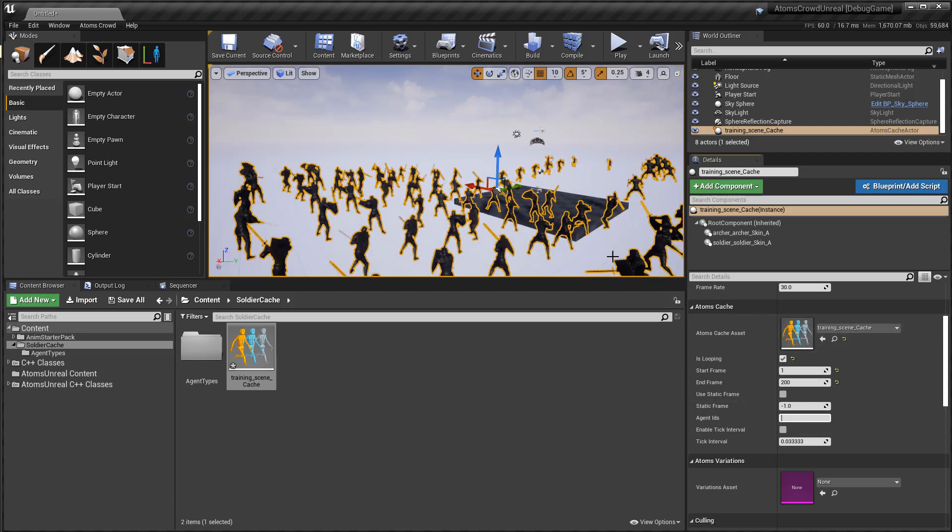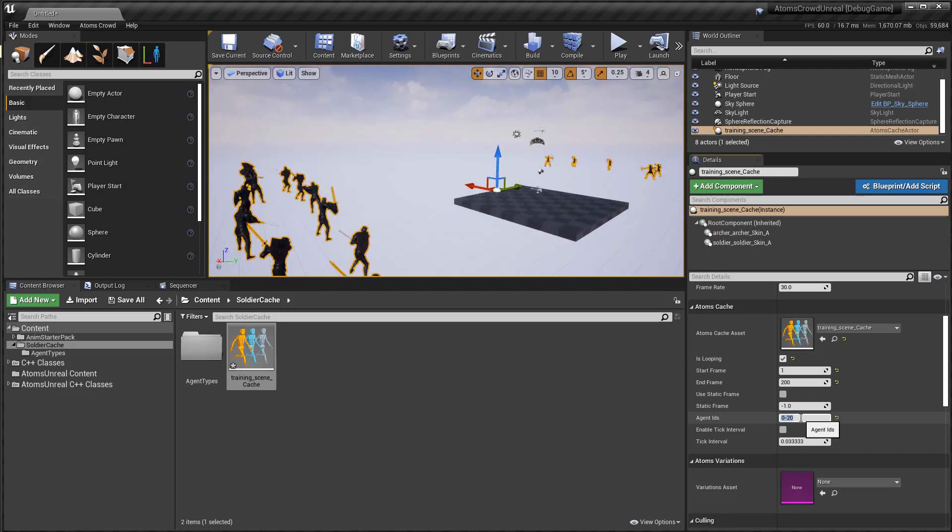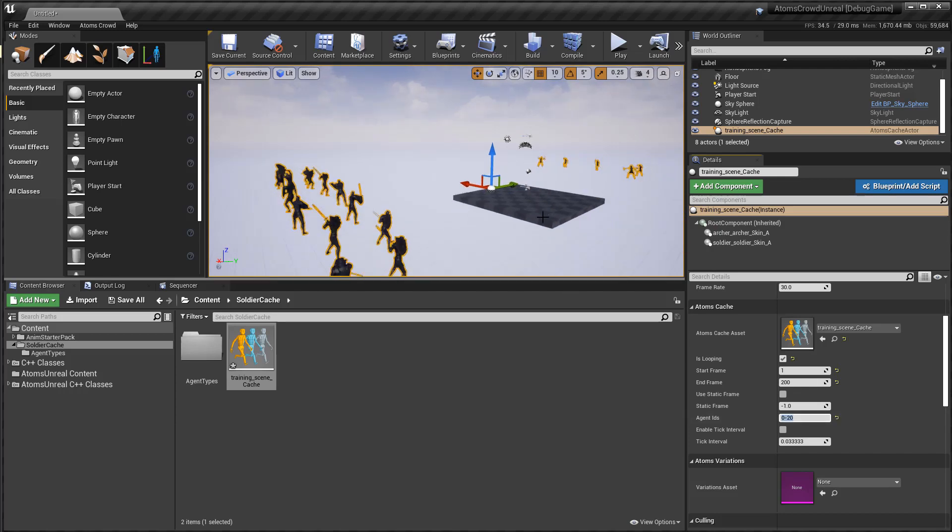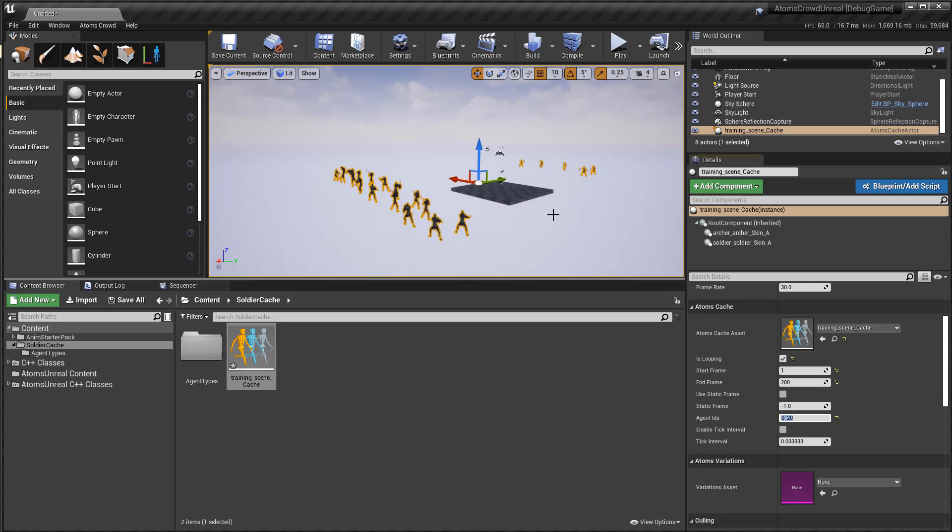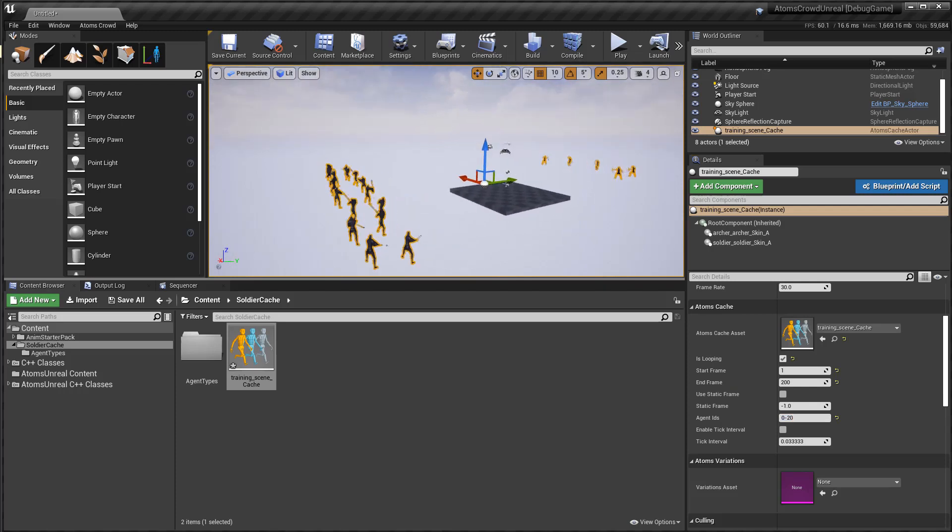For example, if you want to load just some agents, not all. For example, the agent from 0 to 20 and you will load just 20 agents.